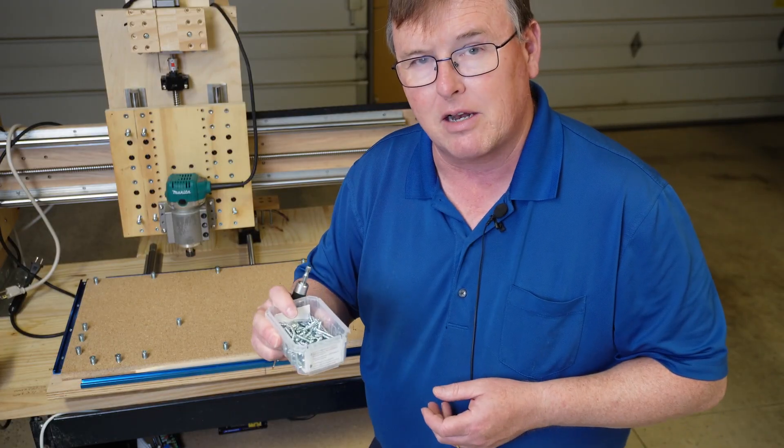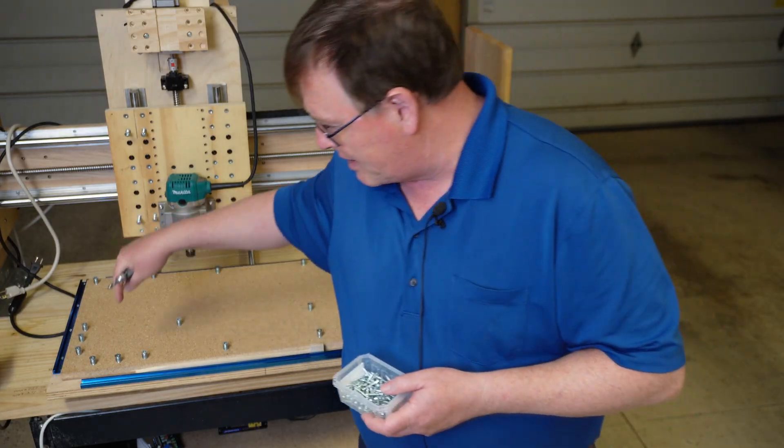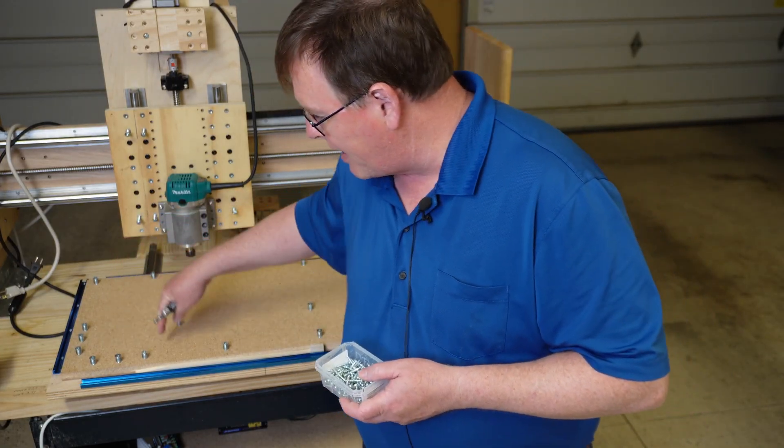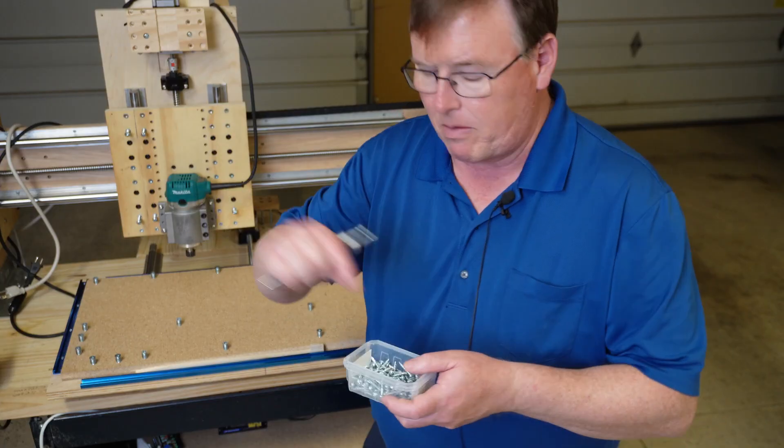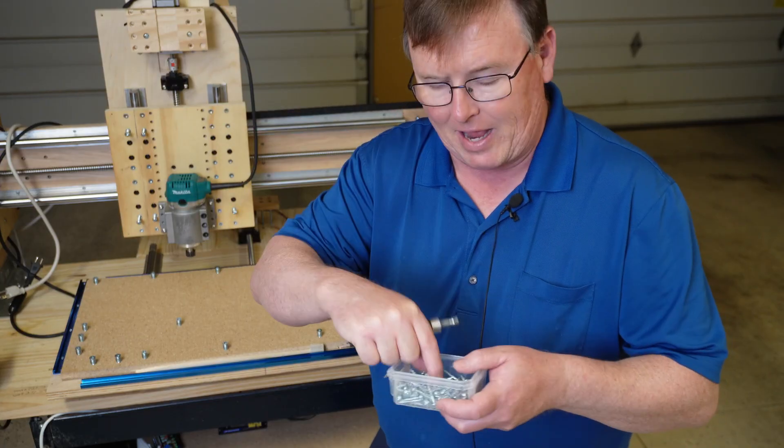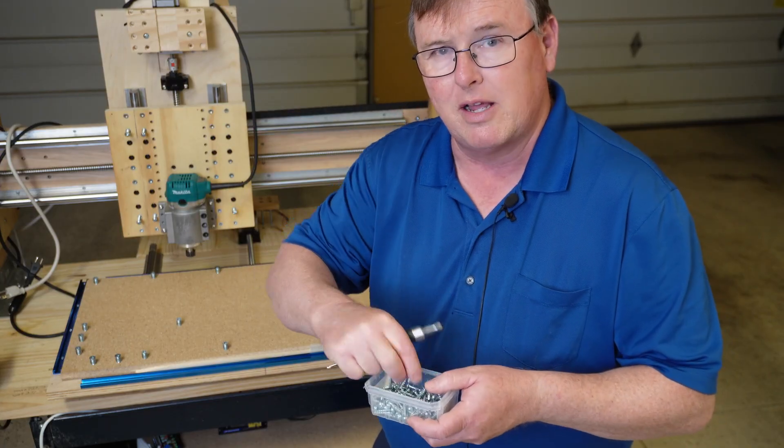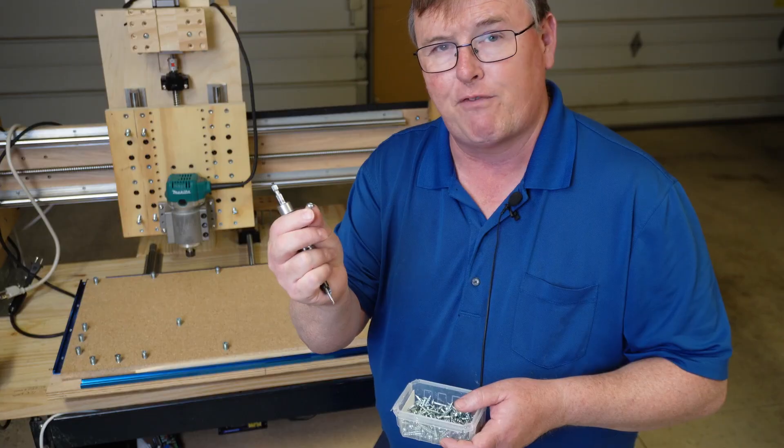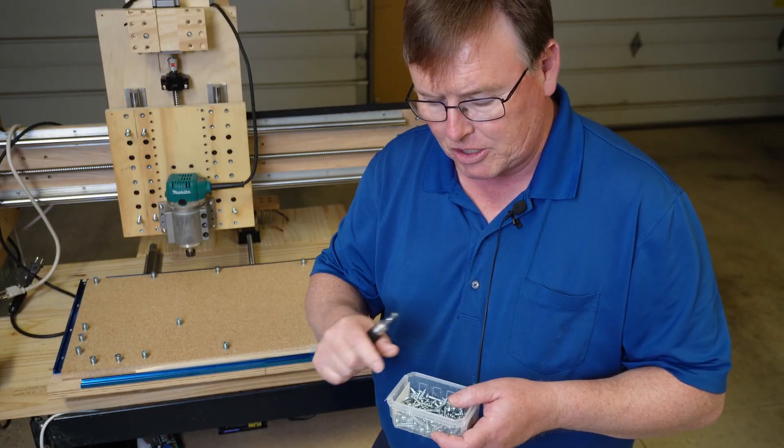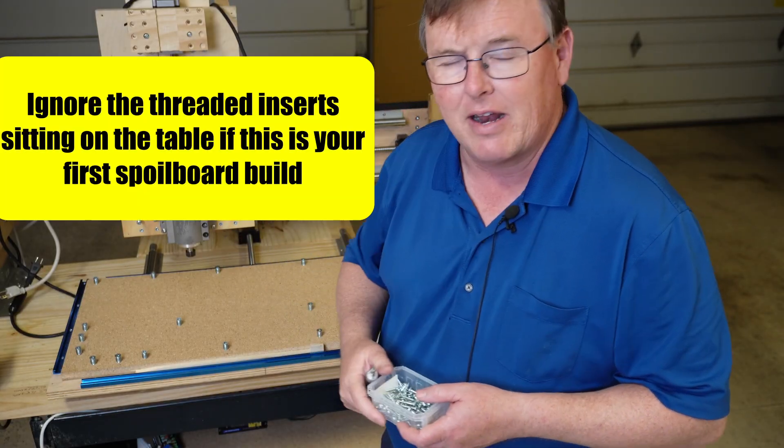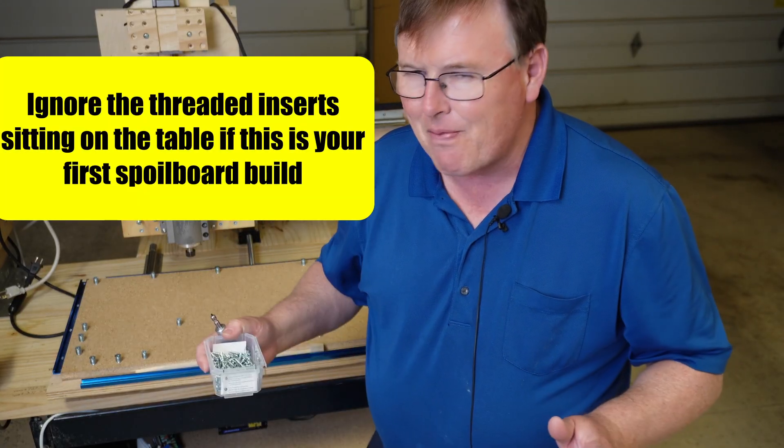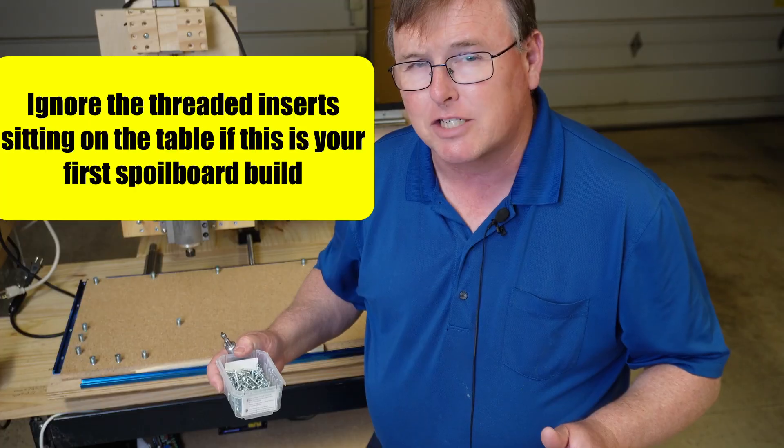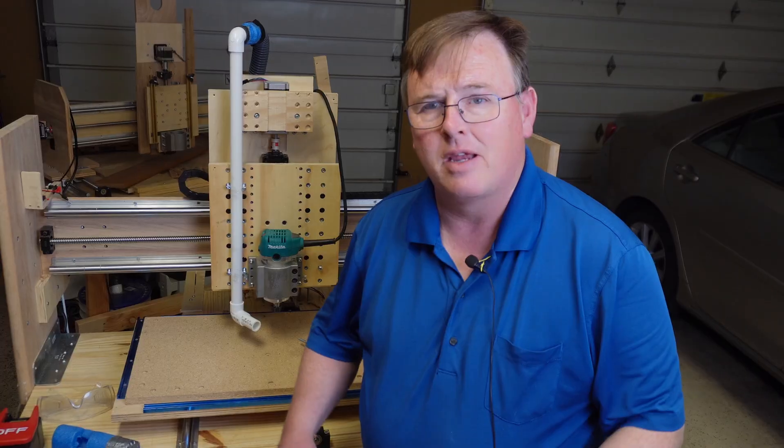A spot for your pocket screws and go ahead and put those in your table. Remember make sure that the head of the screw is below the surface maybe four or five millimeters and it goes all the way down in and then you're ready to surface. That is a great start for a first time CNC-er.